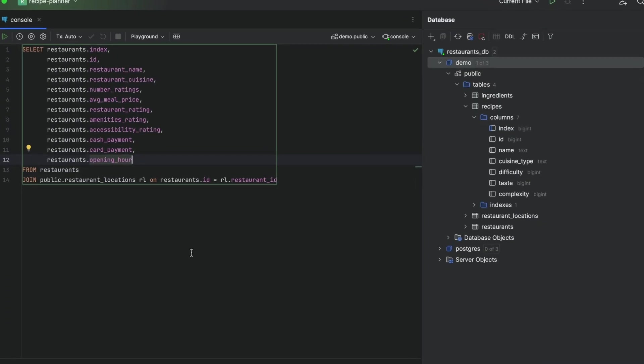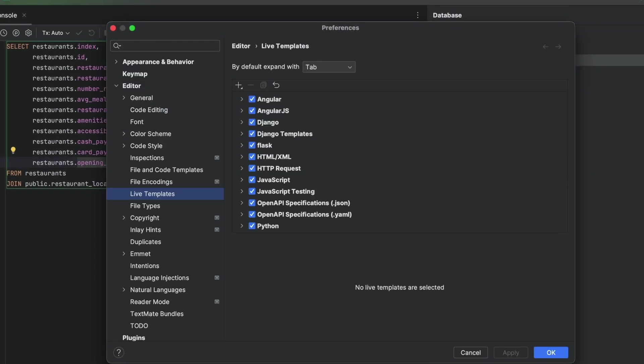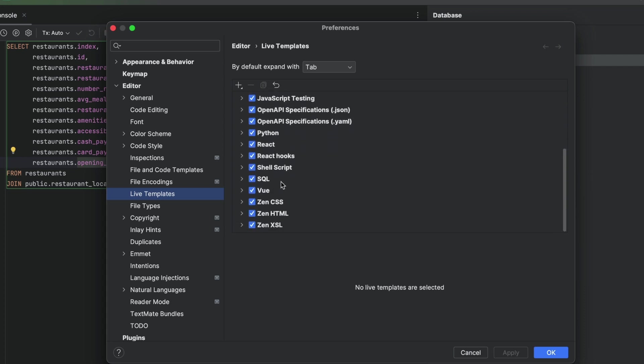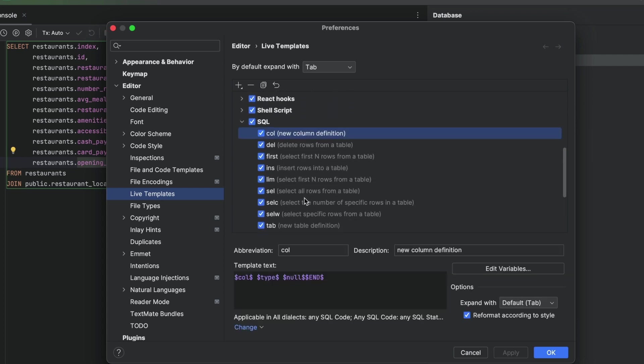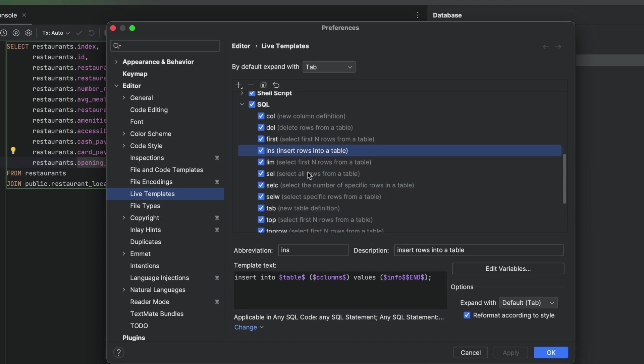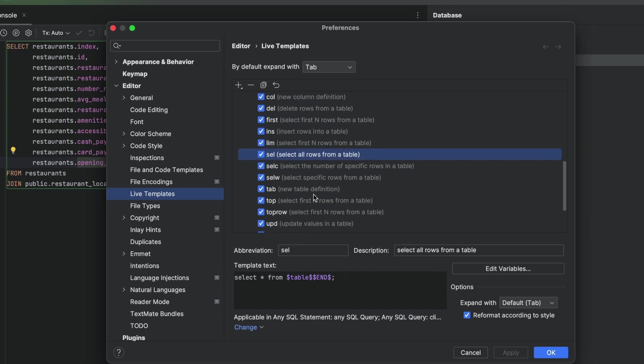But what about when queries get really complex? Remember all of that boring copying and pasting that we had to do earlier? We can get rid of all of that using live templates, which are templates of frequently used queries.